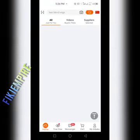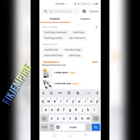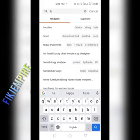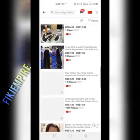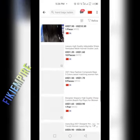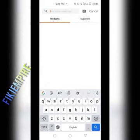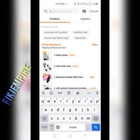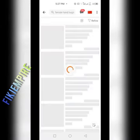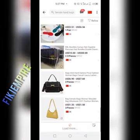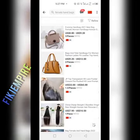Let's come to the home page. I'm going to show you how to chat with your supplier and how to source a product. Let's search for 'handbags ladies'. Here it shows you different varieties — let's click on 'female handbags' and you can see different varieties appearing.